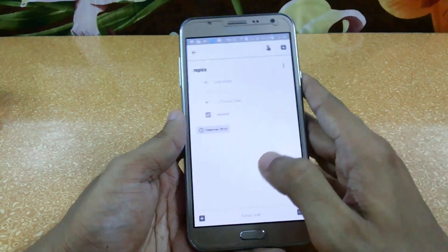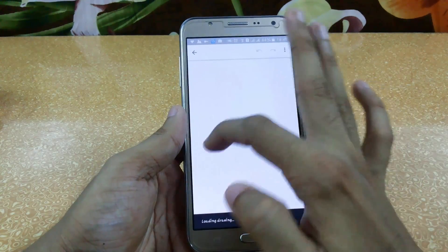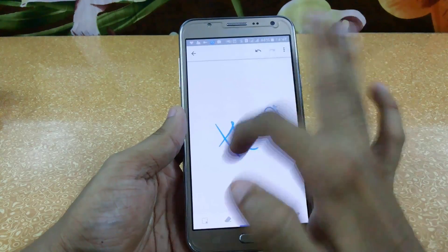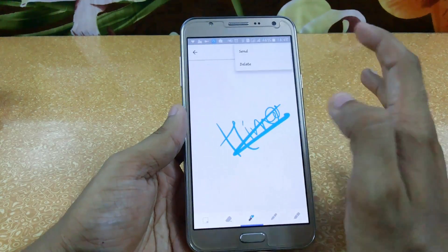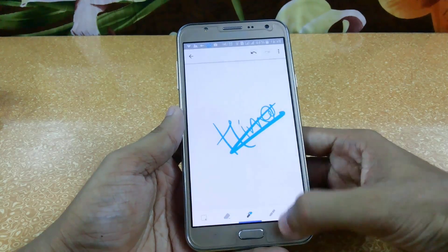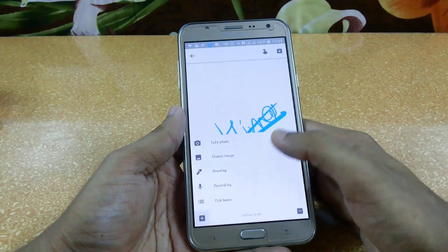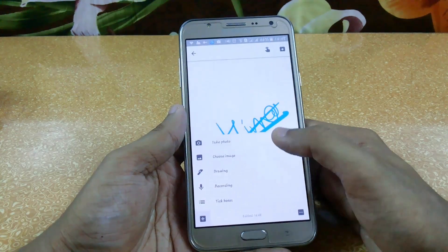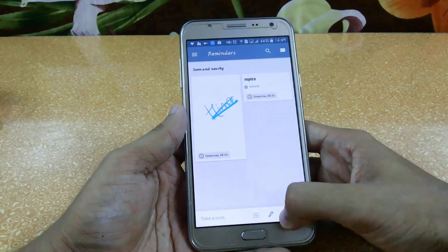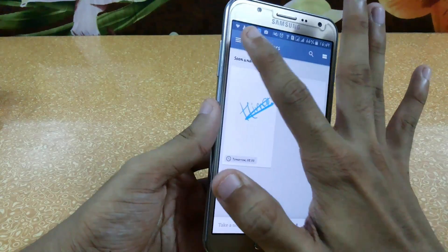When you complete a note, click the tick button and it will automatically be checked off. You can see your handwritten notes — you can send them to anybody easily. You can also set drawings, recordings, tick boxes, take a photo, or choose images. You can record audio too, though I'm not using a recorder currently.